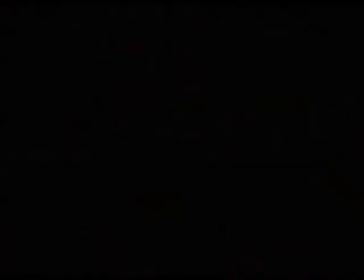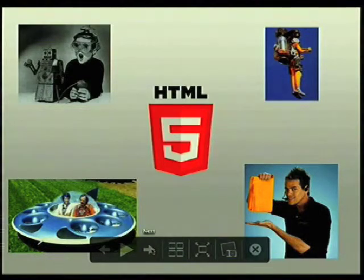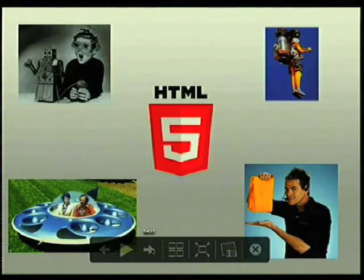HTML5 is out, and it's kind of one of these things where I'm like, I should be using HTML5 — but I don't really know what I'm supposed to be using at this point. It's like, how do you incorporate HTML5 into your site? It's kind of this amorphous thing.